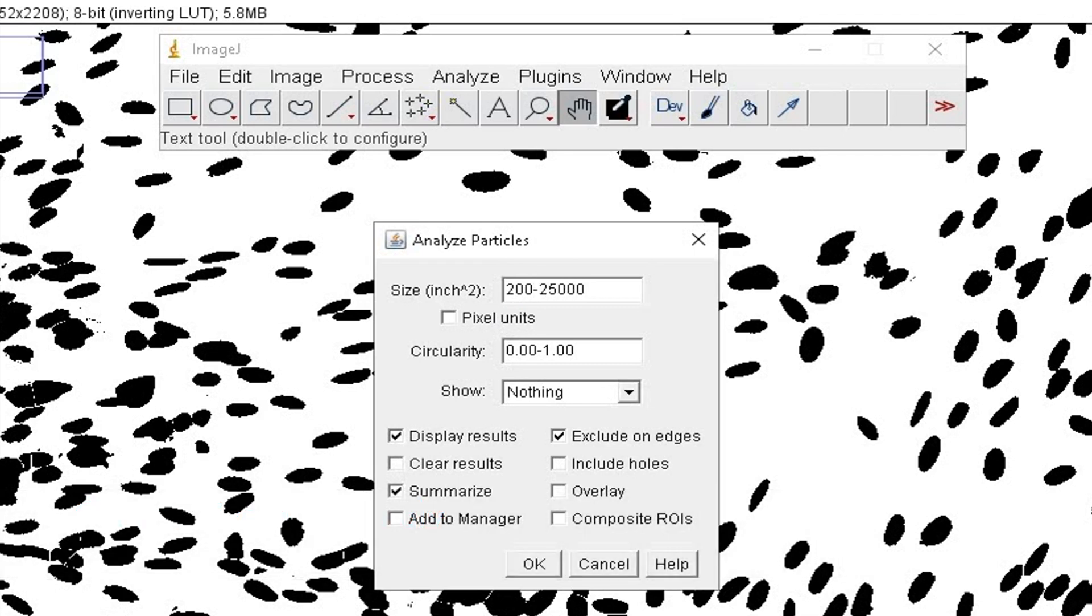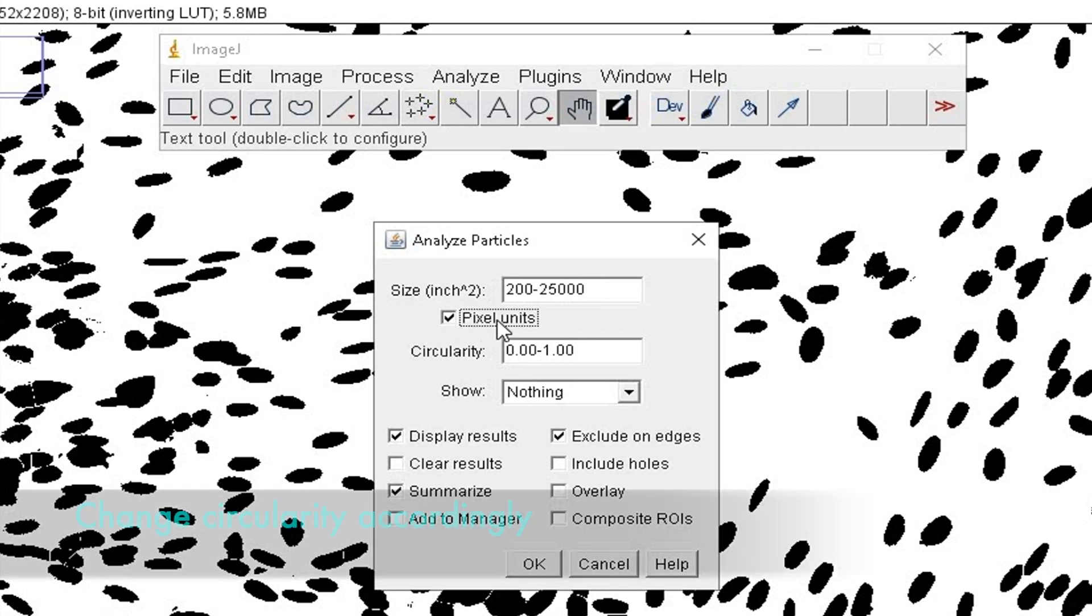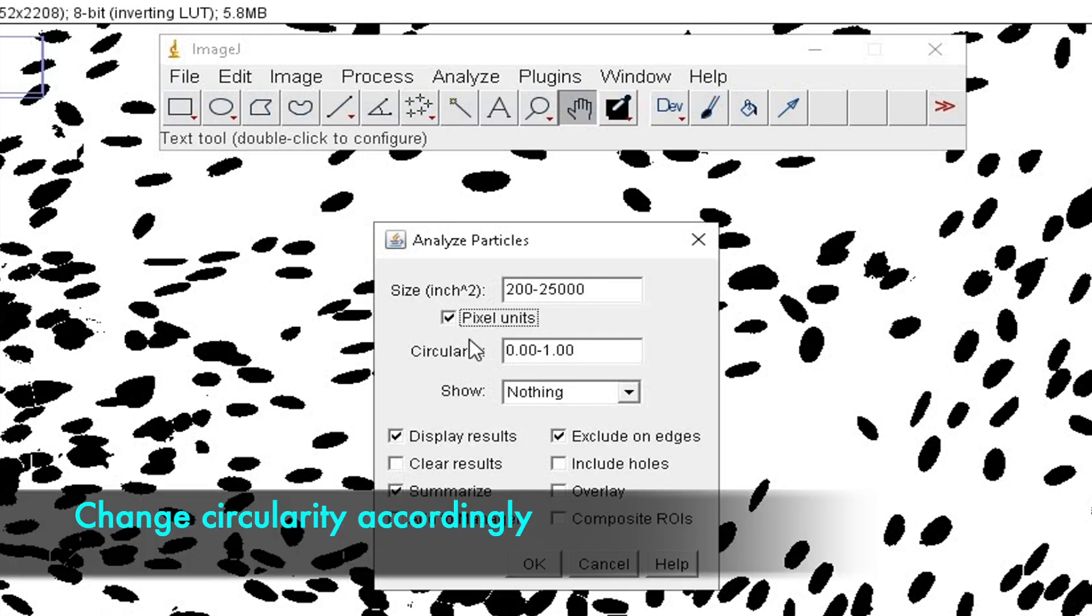And, check on the pixel unit unless you would like to measure the size in incest. You can keep the circularity from 0.4 to 1.